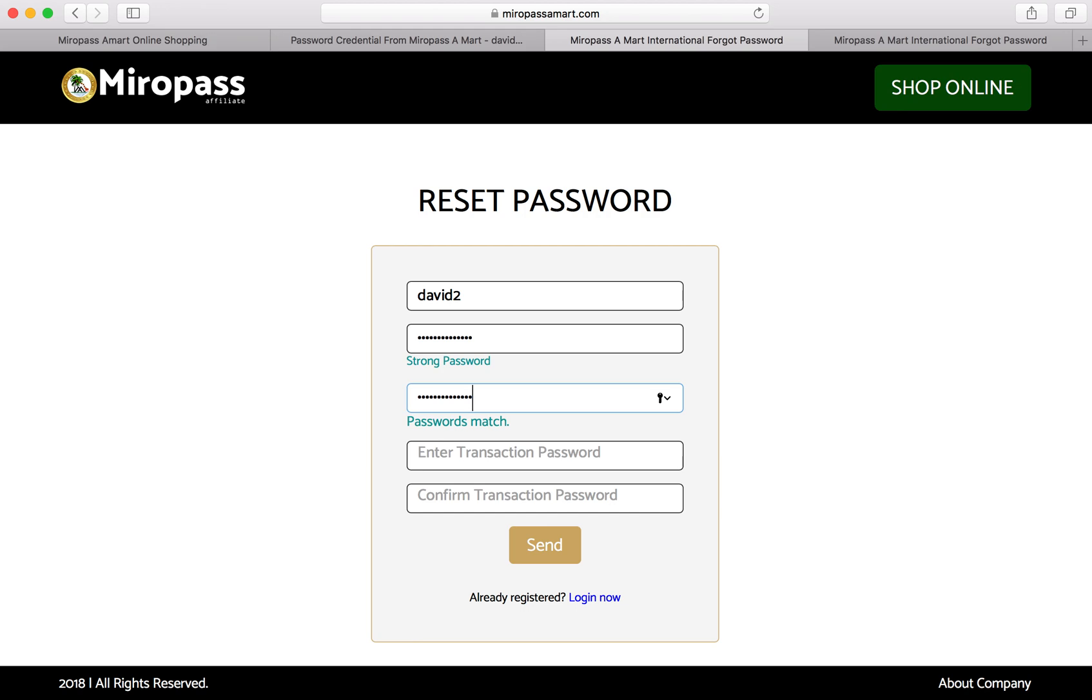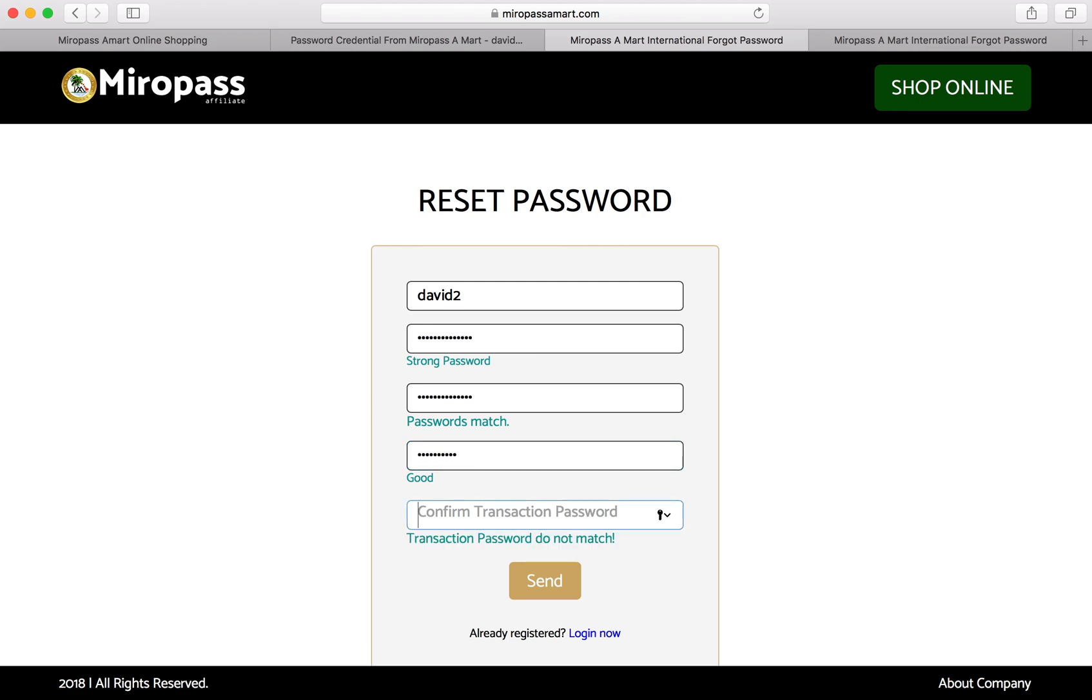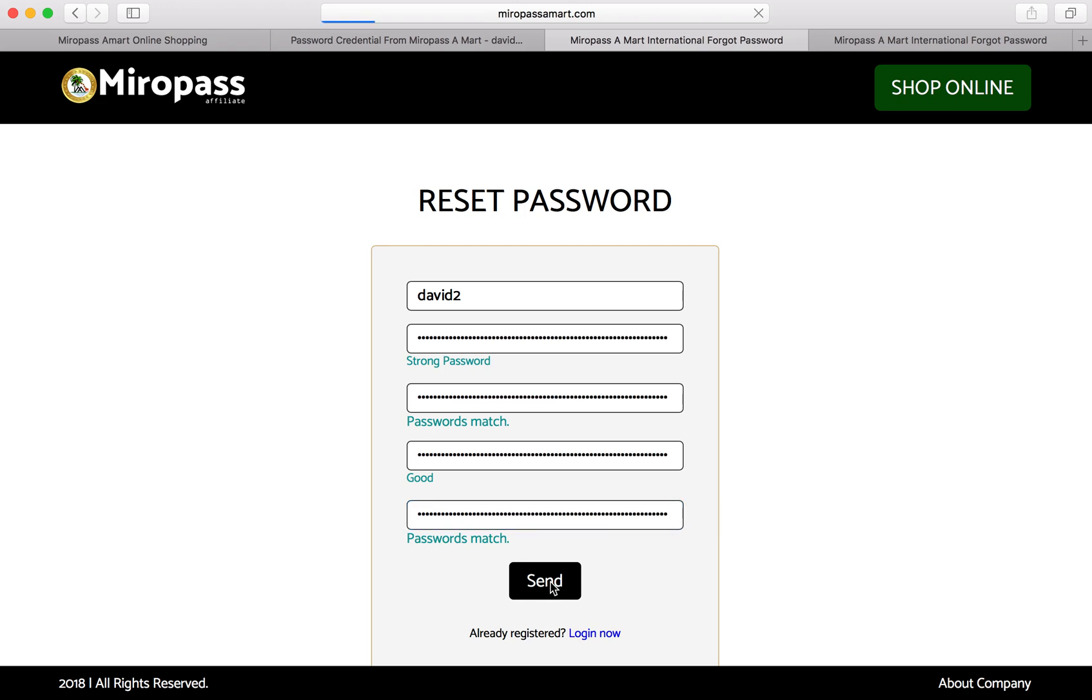That means the passwords are the same. Now you go ahead to choose a transaction password for your account. Type it again - great, it matches. Then you send. Hold on, it's loading.